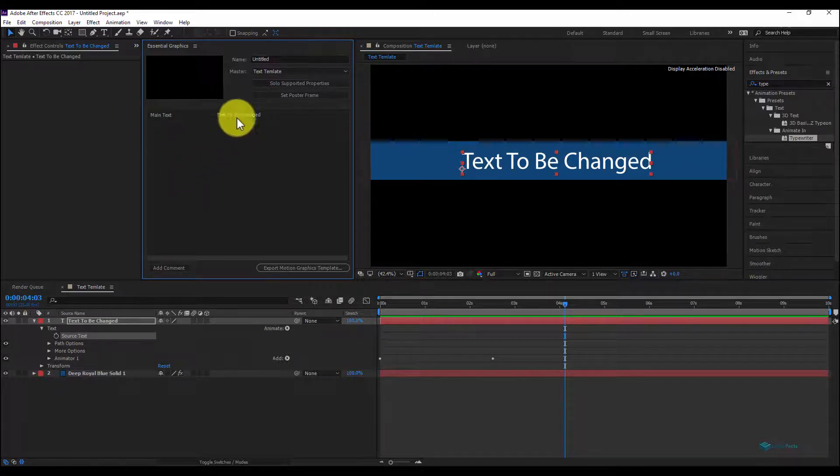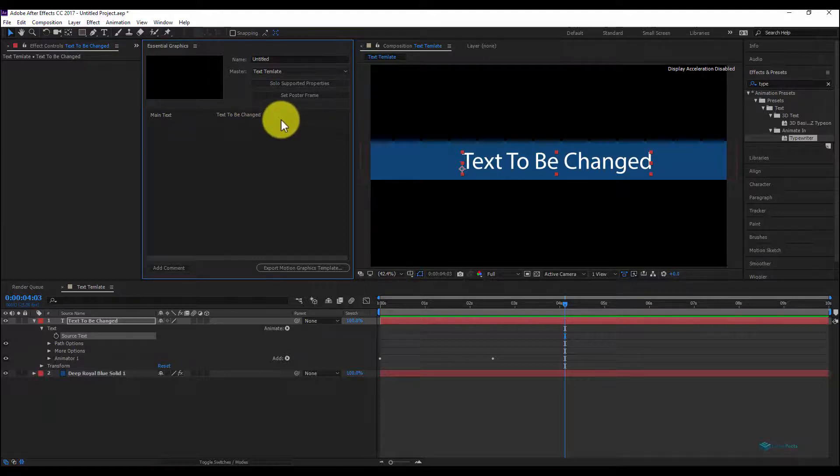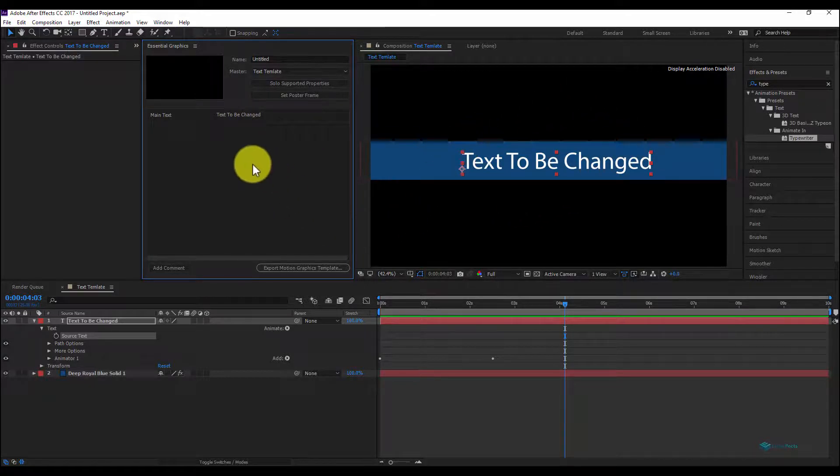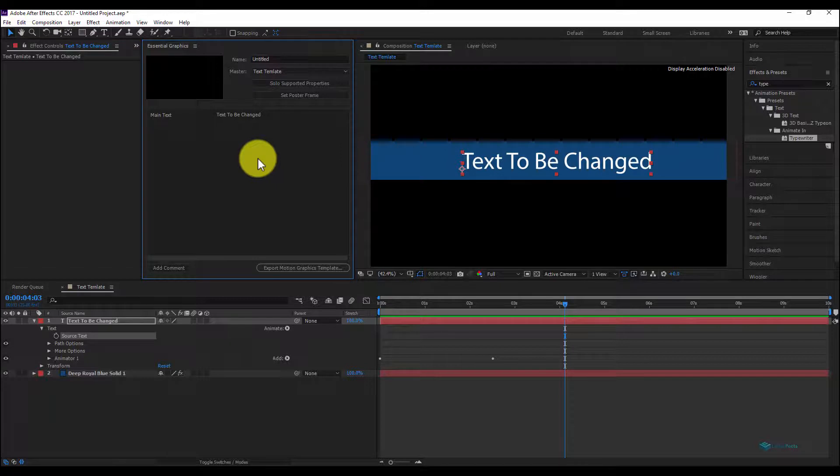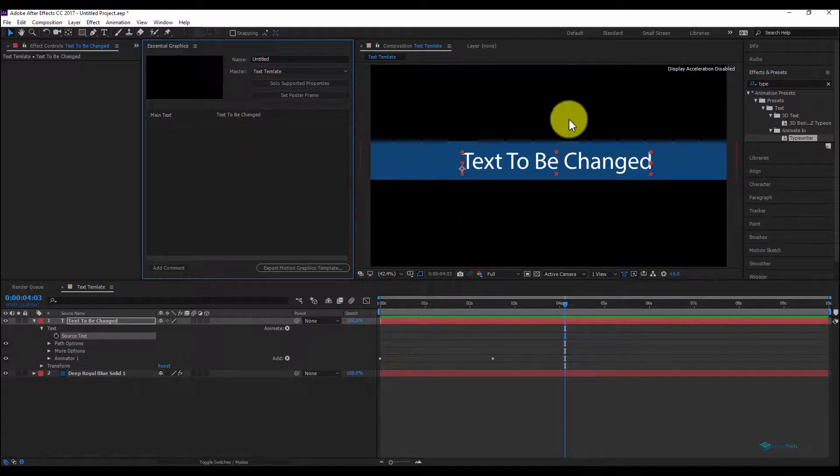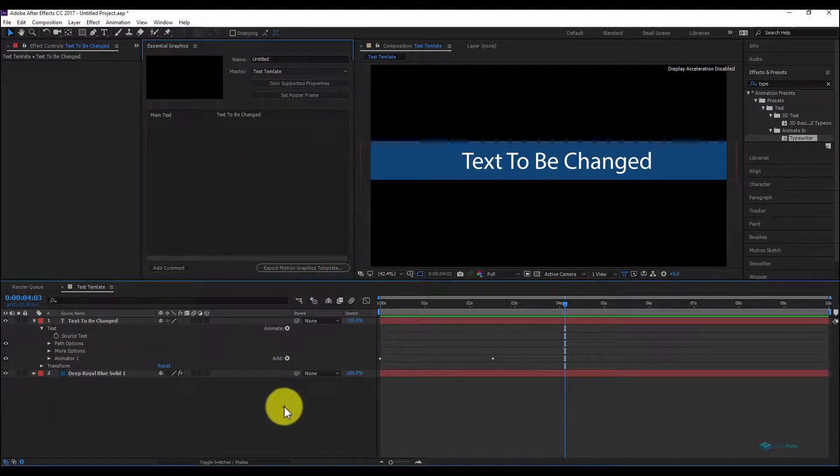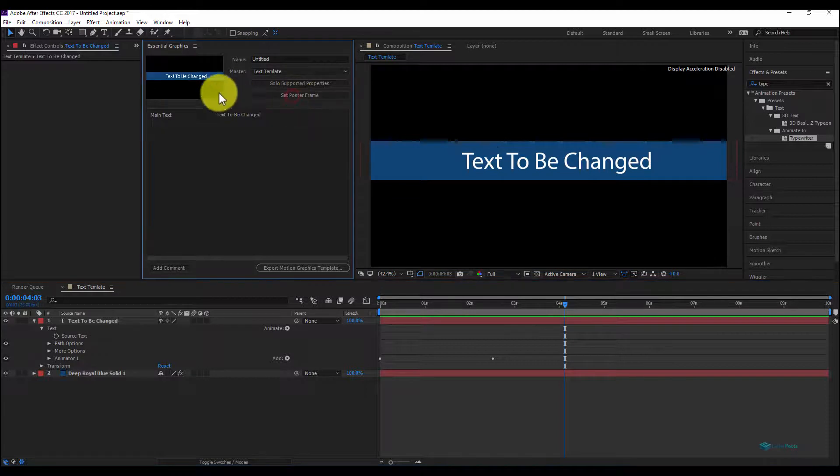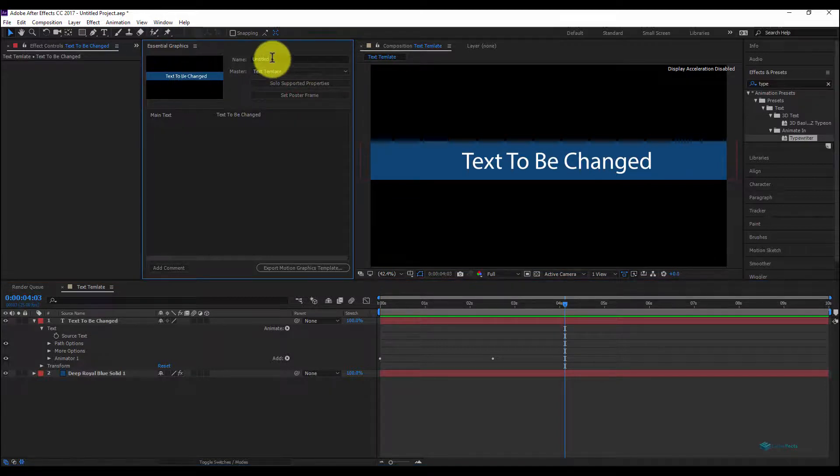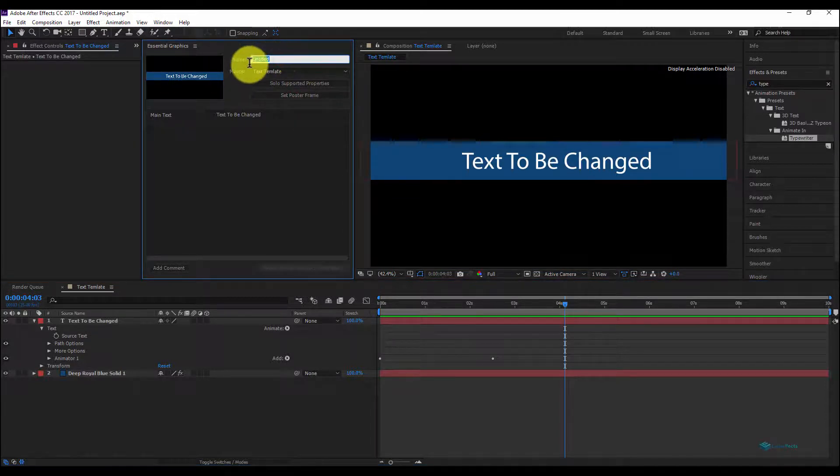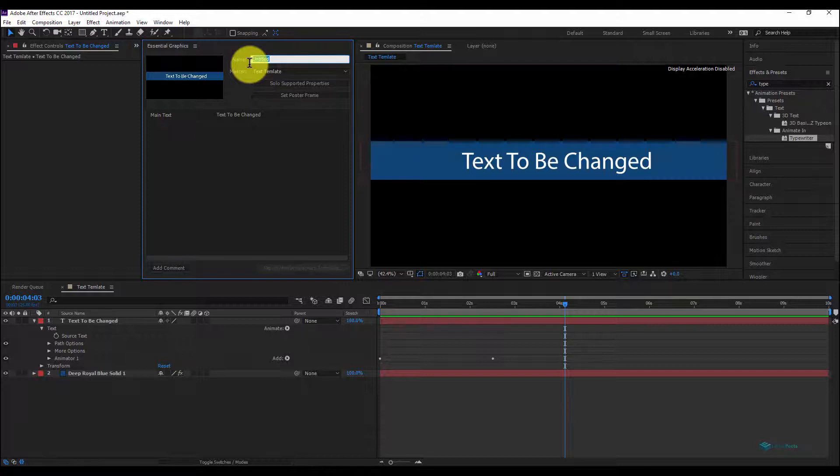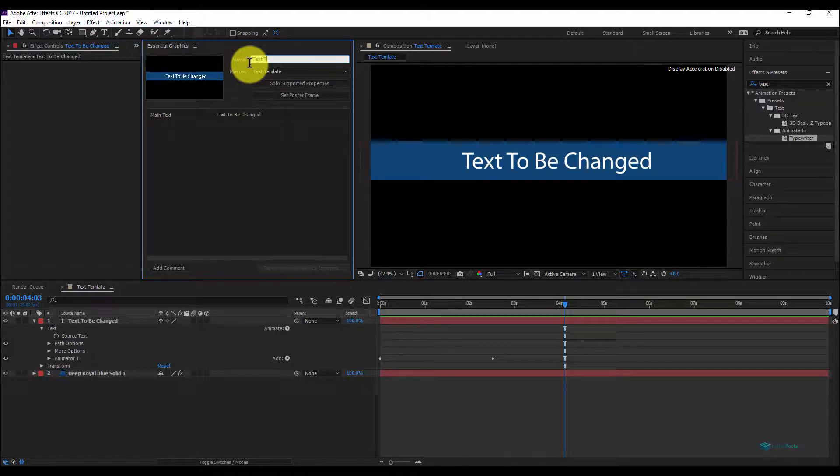And you have the content as text to be changed. To recognize this MOGRT file, we can set our thumbnail since now, so we can set poster frame. And let's name this motion graphic template file as text template.